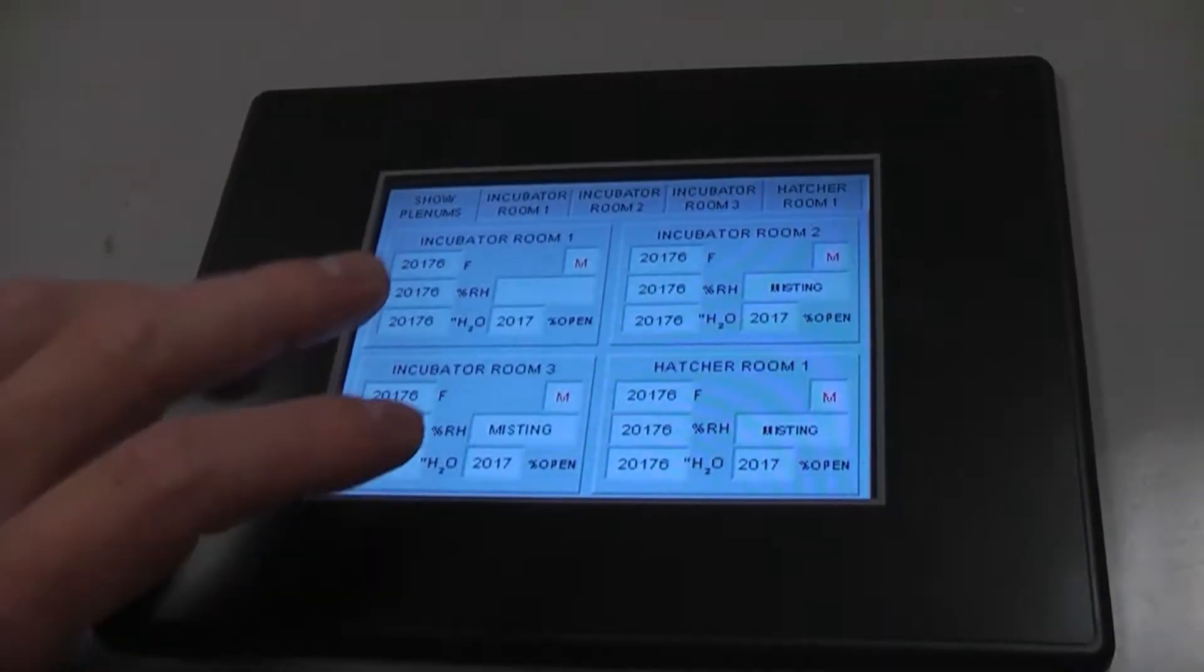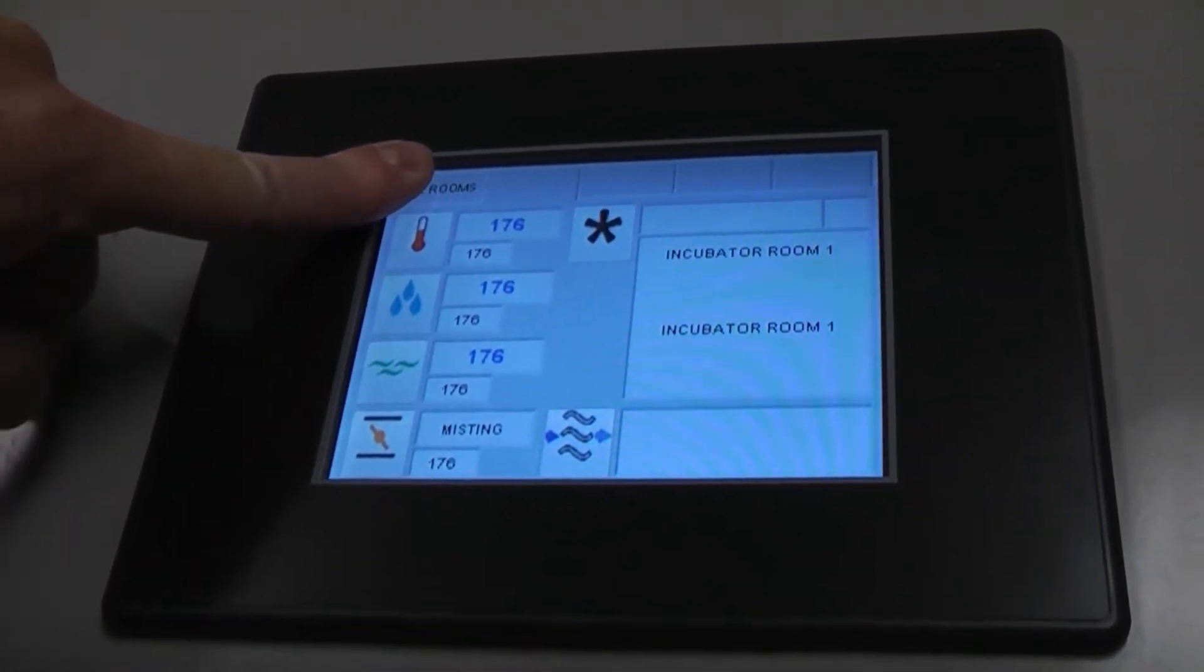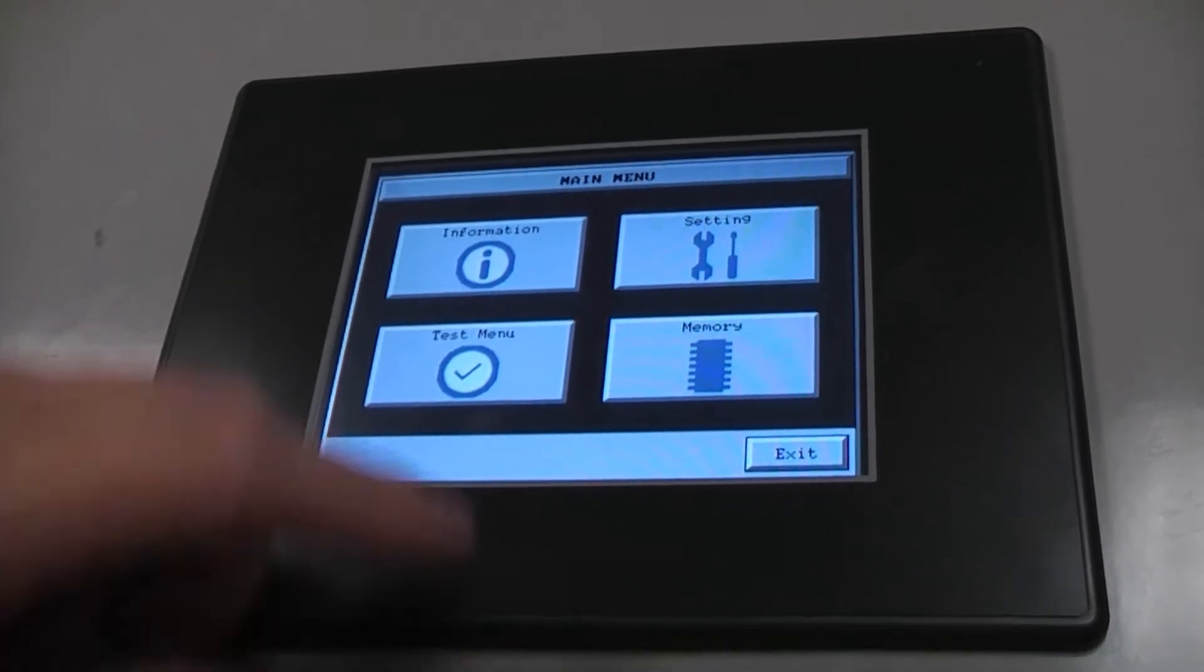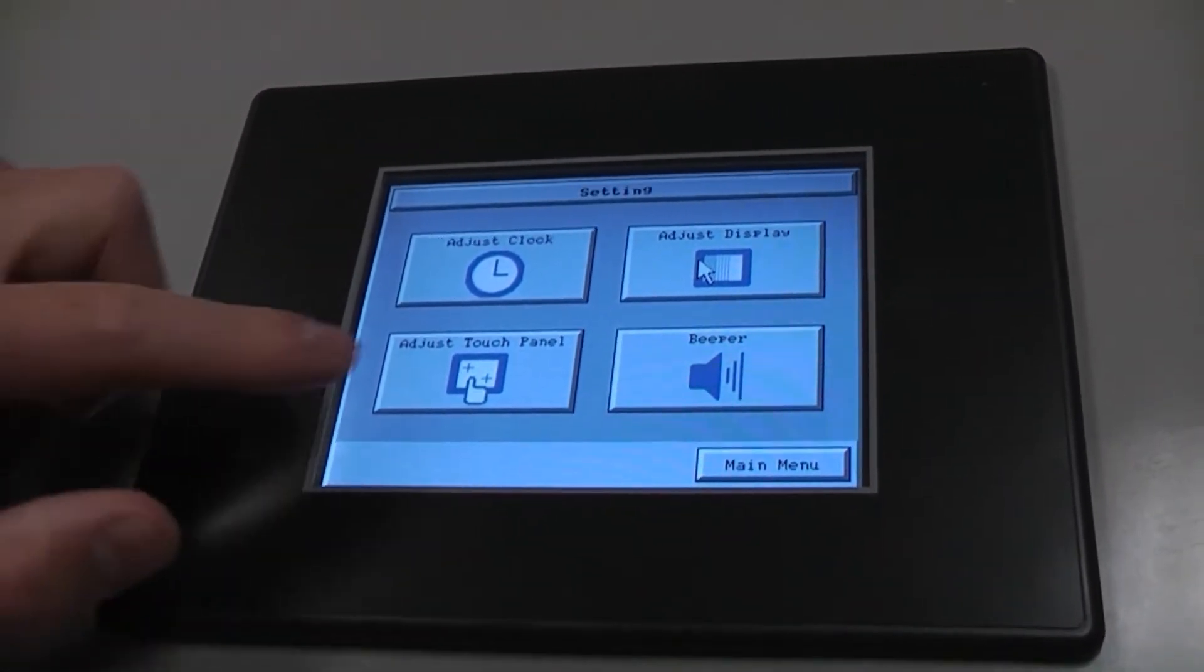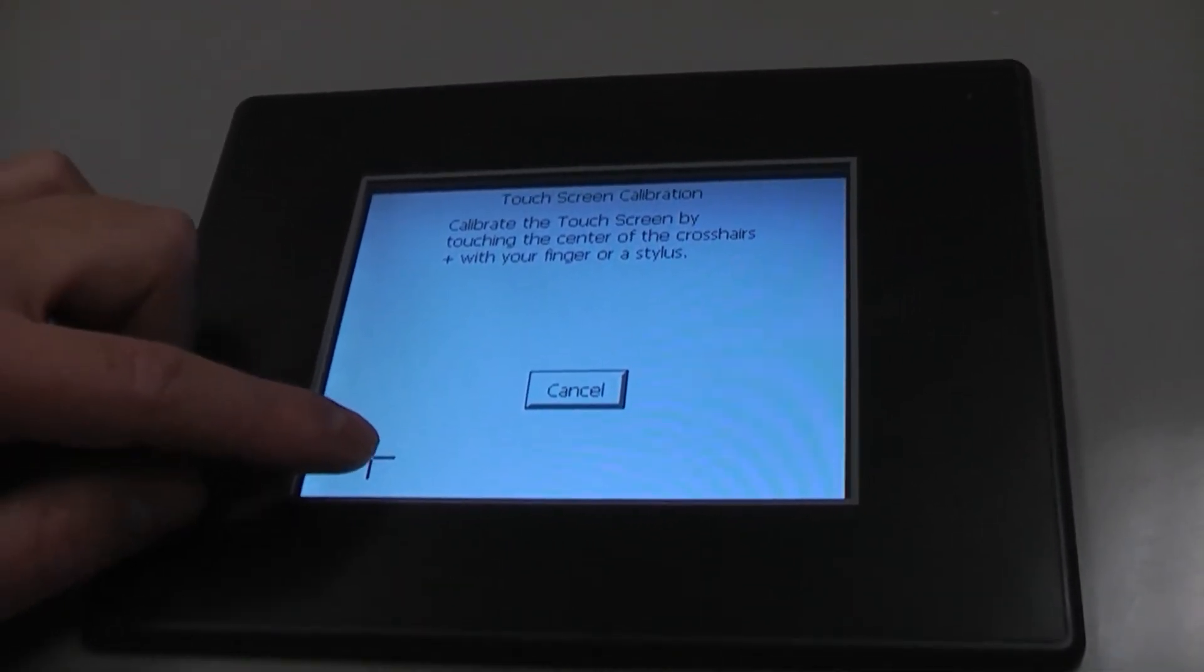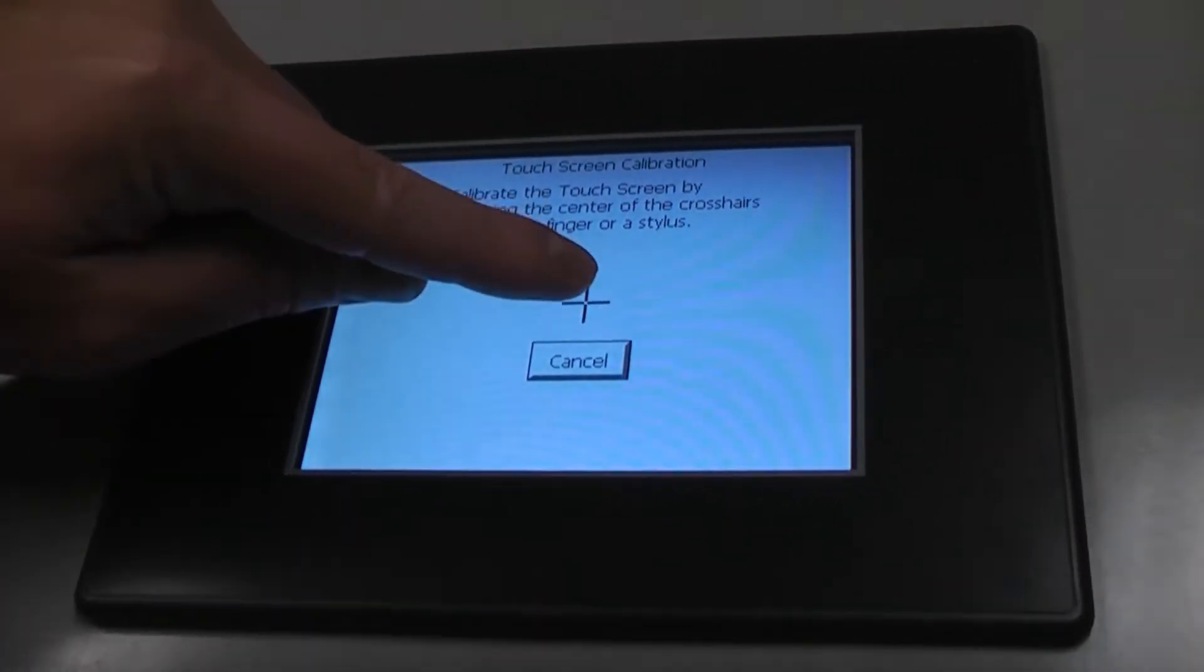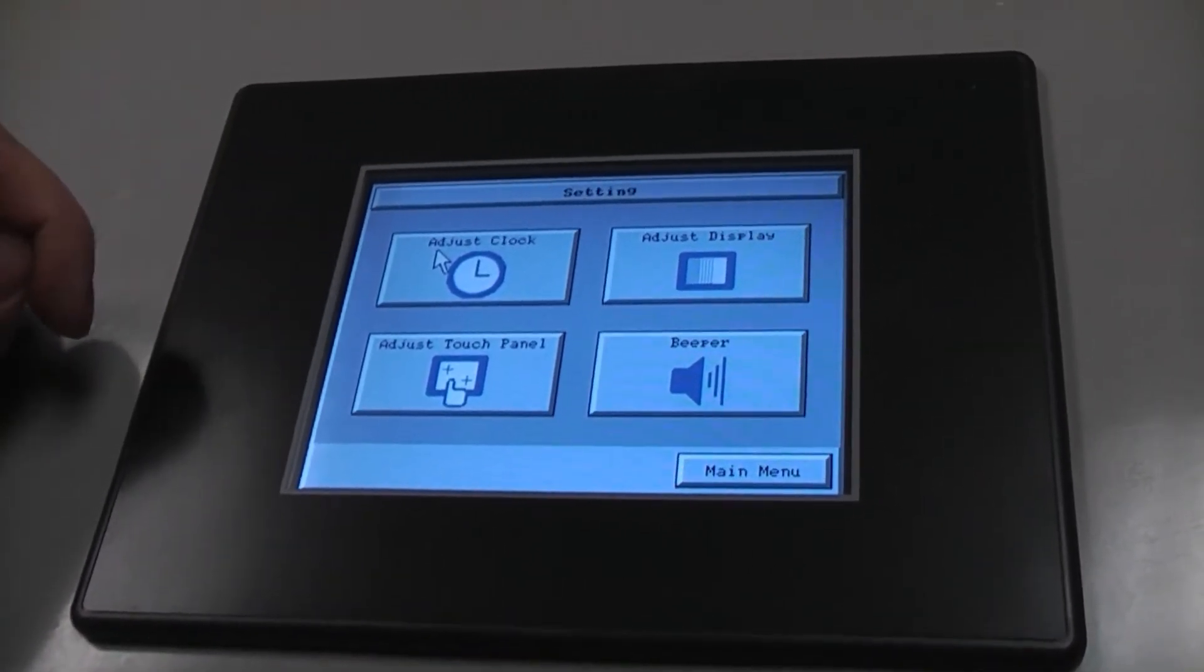To get to the calibration screen, touch and hold the top left-hand corner of the touch screen. Click on settings. Then, adjust touch panel. Follow the steps and touch where the X is. And then, your guardian panel is adjusted.